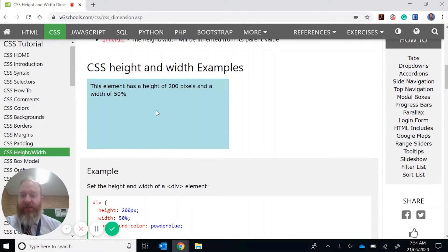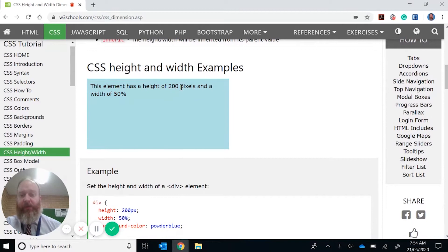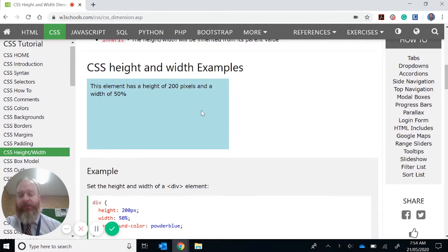So say we've got the following element here. We can see this element has been adjusted by not only 200 pixels, but also width of 50%. So you can either be accurate to the pixel, or you can use the percentage of the browser.